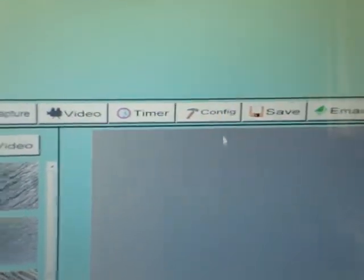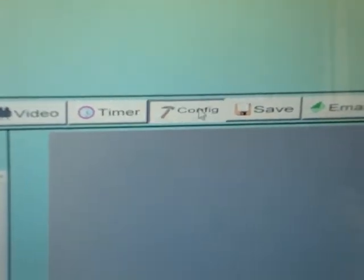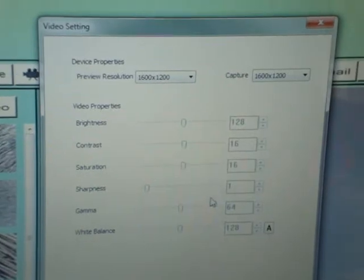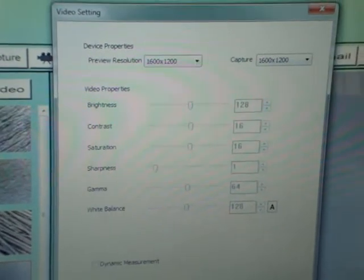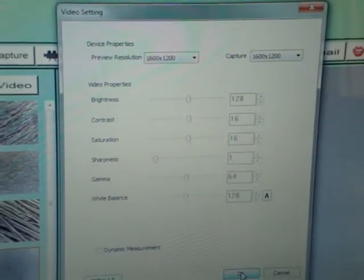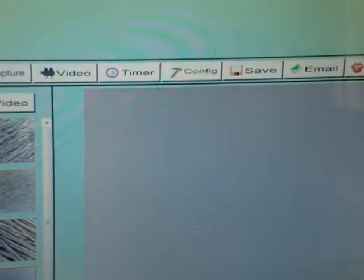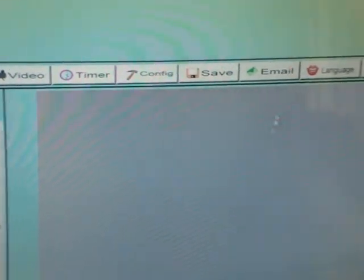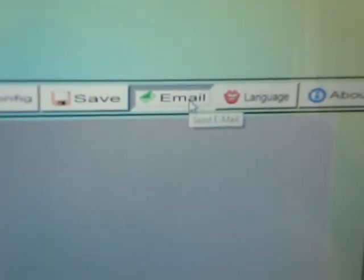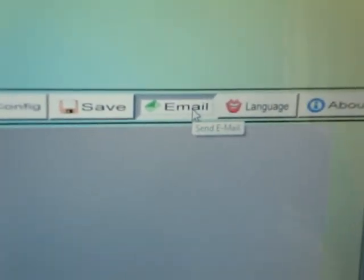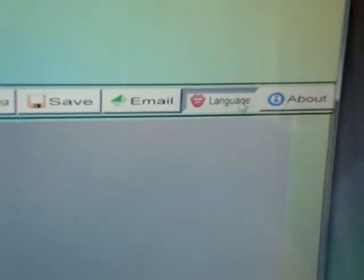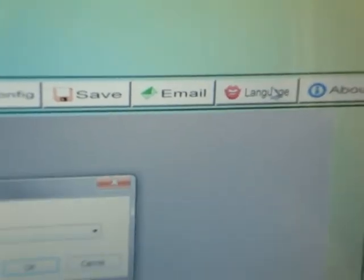Configuration settings can be adjusted to suit your requirements. Email icon can be used if one requires to directly mail the image taken. Fourteen language options are there for you to choose from.